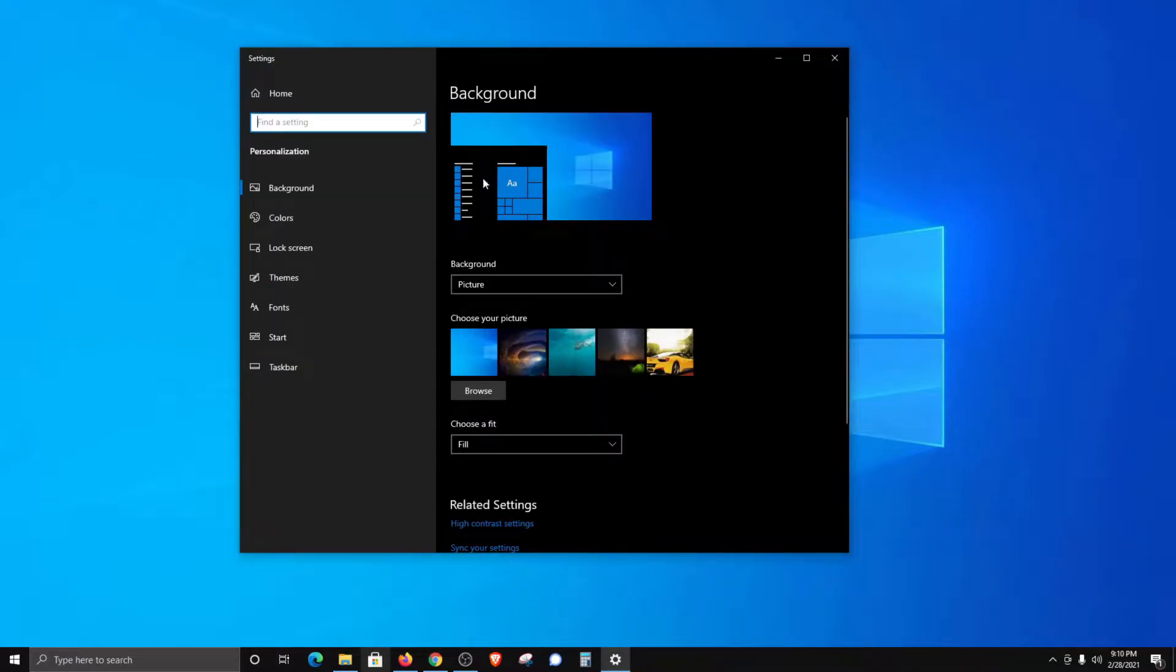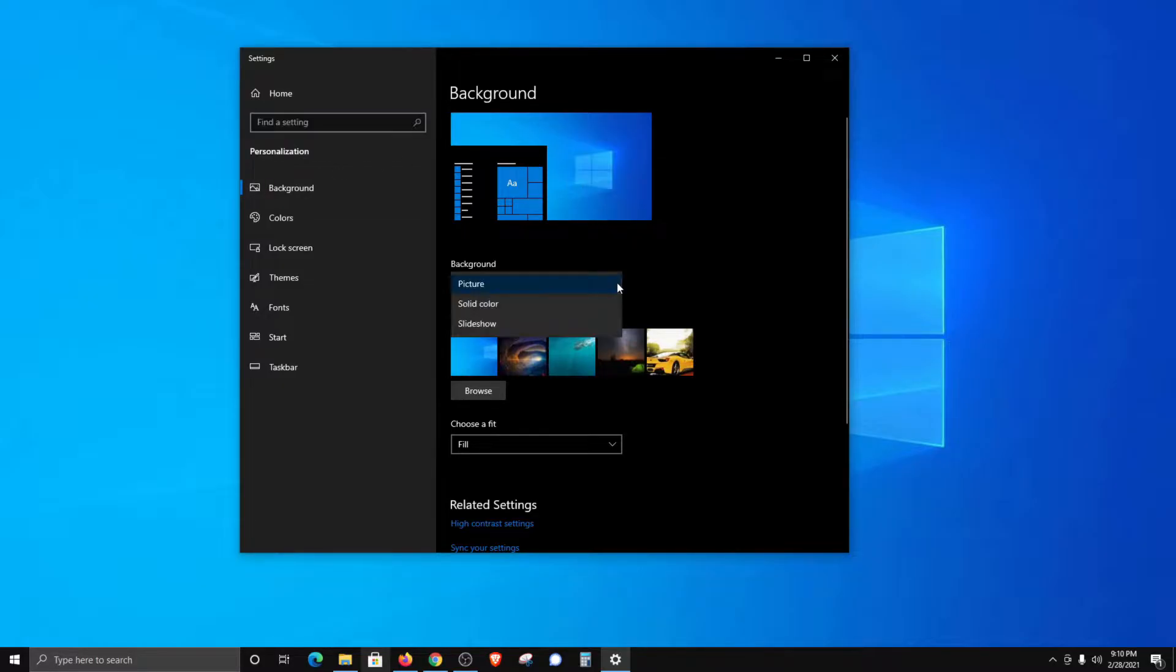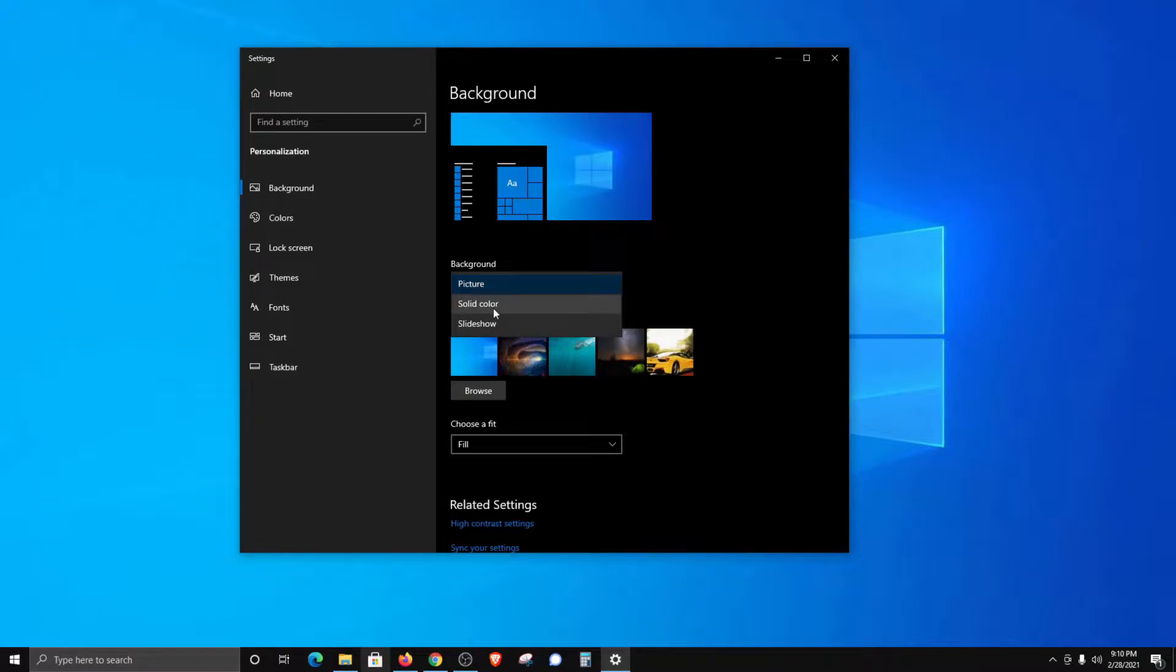From here, make sure you have background selected in the left-hand column. Then if we come over to this dropdown menu, you'll notice you have three different options: picture, solid color, or slideshow.